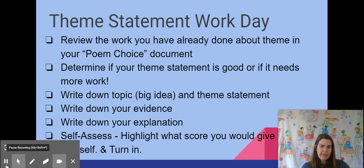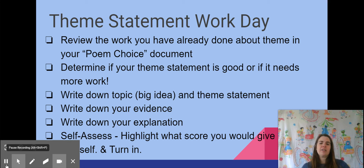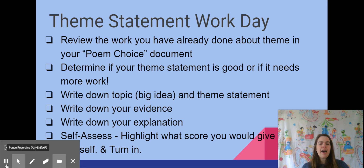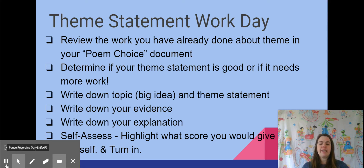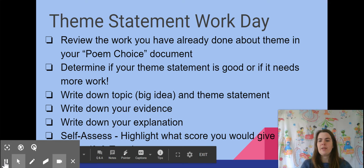You're going to write down your topic, your big idea, your theme statement. You're going to write down your evidence, your citation, and your explanation. You're going to wrap up today by self-assessing, highlighting what score you would give yourself, and then hitting the turn-in button on Google Classroom.